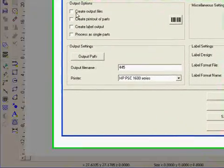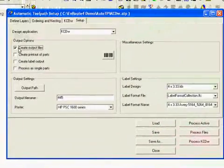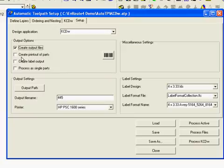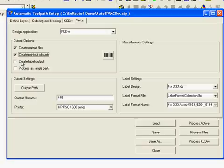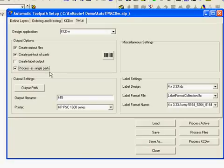So the things we have to decide here are we going to create output files, which in this case we are, as a default setting. If we want to create a printout of the parts, yes we do. If you have the label option, there is label output. And processes single parts is something you would do if you were going to set each part after it is cut out on a fixture and then process each part individually. Something commonly done with point to point machines. So we are not going to do that here.